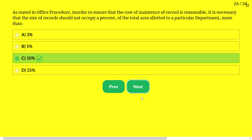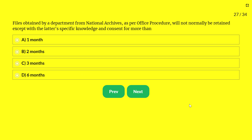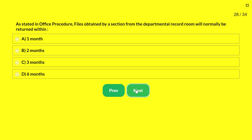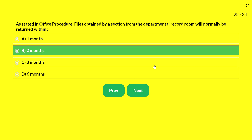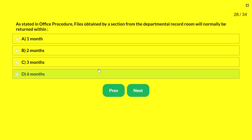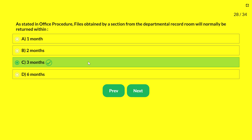Next question — files obtained by a department from the National Archives as per office procedure will not normally be retained, except with specific knowledge and consent, for more than: 1 month, 2 months, 3 months, or 6 months. The answer is 6 months. Files obtained from the National Archives should not be retained beyond 6 months without the specific knowledge of the National Archives. Additionally, files obtained by a section from the departmental record room should normally be returned within 3 months.